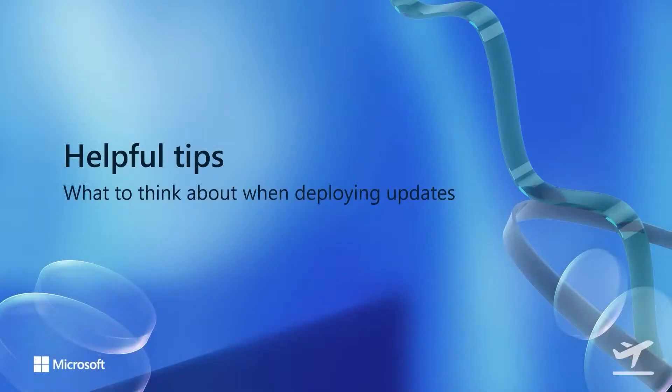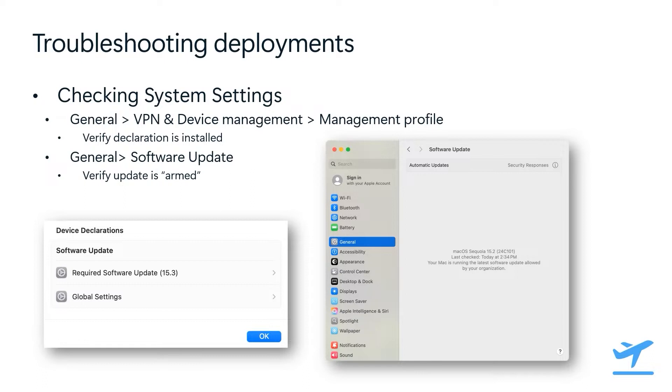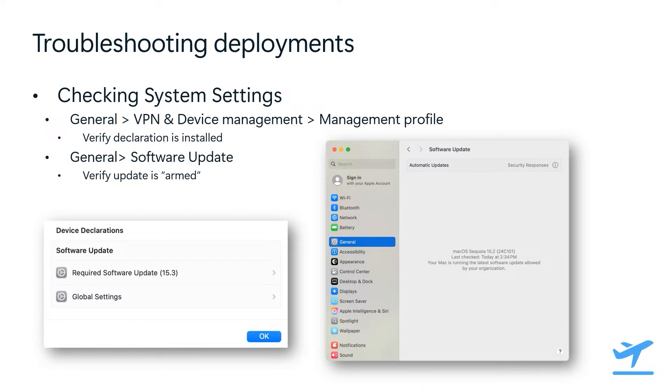Now that we've covered everything you can do with DDM updates, I want to share some tips to help you along the way. Let's talk about troubleshooting deployments. The first step when troubleshooting DDM software update deployments is to check the declarations in system settings. These look like the older MDM payloads, and you can check them to make sure that the right policy made it to the device with all of the right settings and configurations, like the details URL, the right OS versions targeted, the right day and time targeted. It's important to note that software update enforcements will show as a required software update declaration, like in the screenshot, and software update settings will show as global settings for the device. You can also check the software update pane in system settings to see if the update has actually been armed.